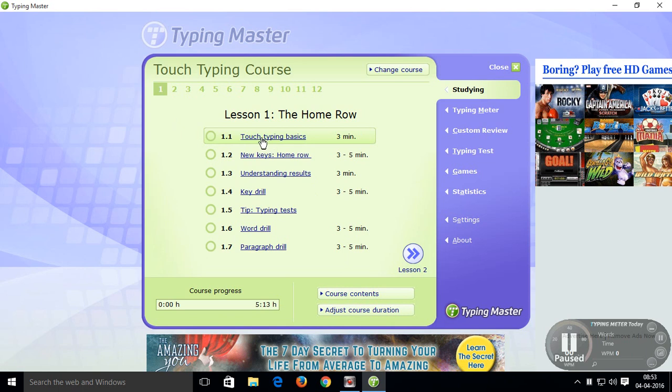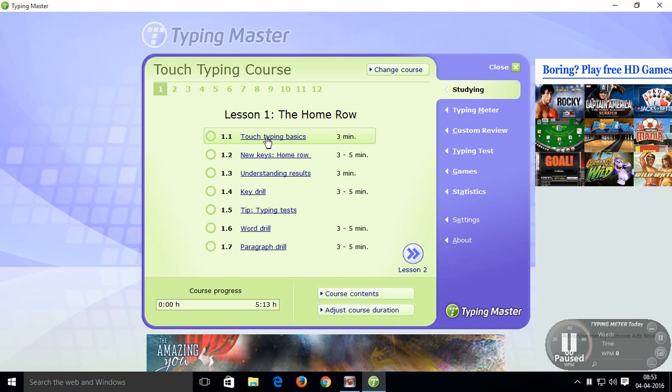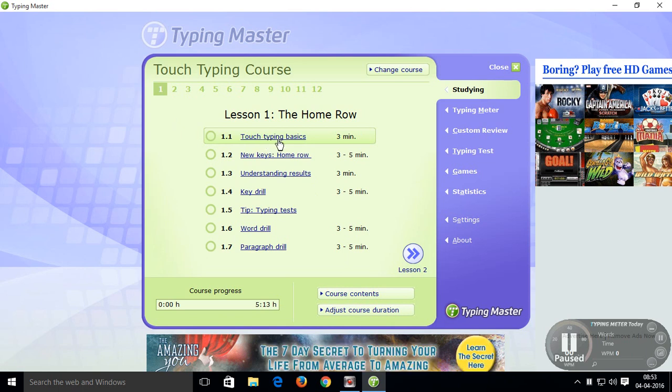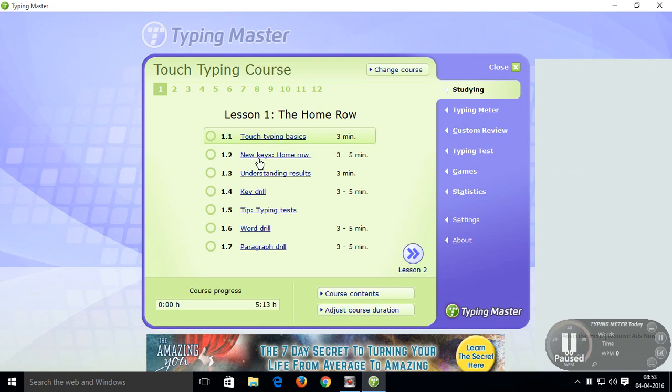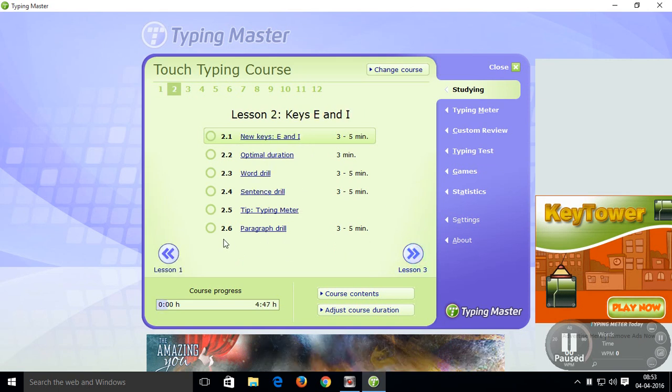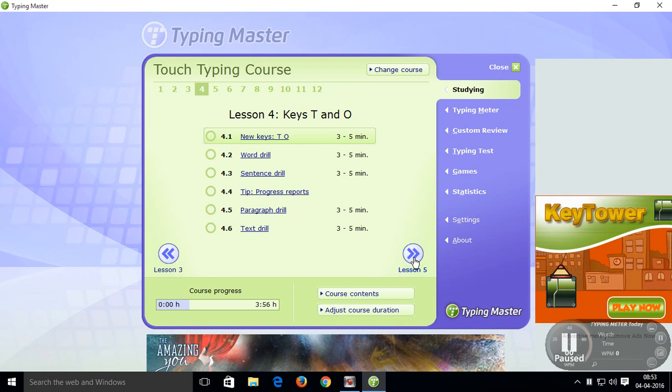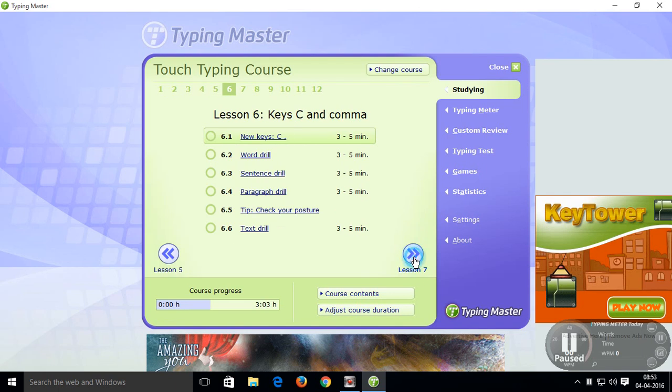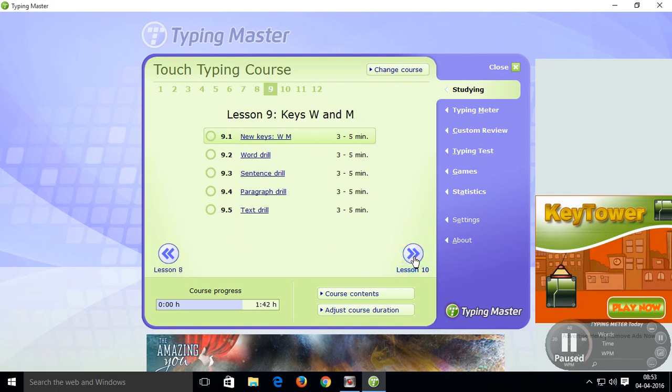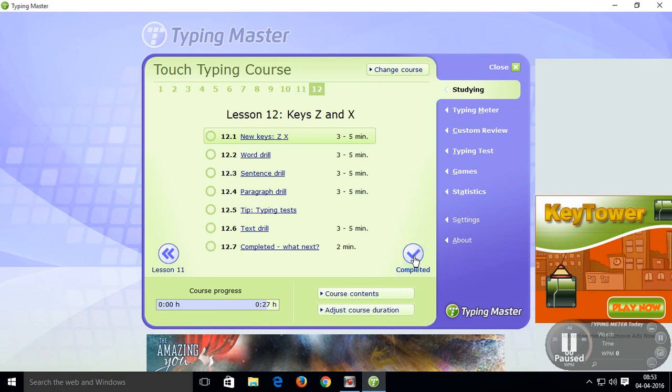In every lesson, sub lessons are here. Lesson 1, 7 sub lessons are here. Lesson 2, 6 lessons are here. Lesson 3, Lesson 4, Lesson 5, Lesson 6, Lesson 7, Lesson 8, Lesson 9, Lesson 10, Lesson 12.